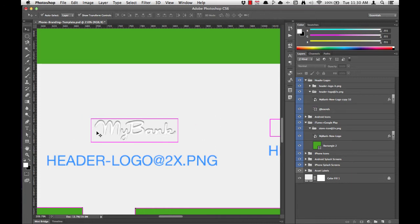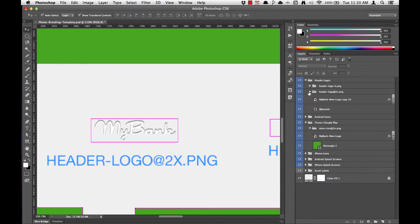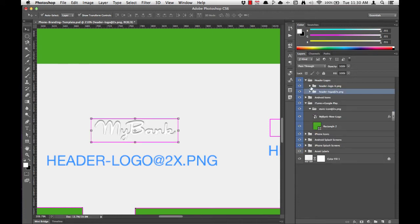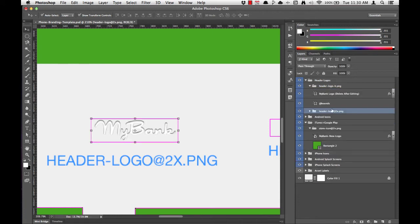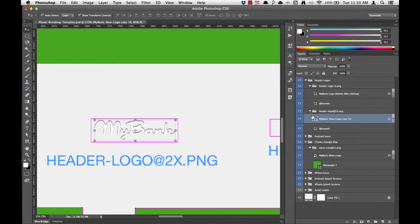And that's it. We've customized the header logo at 2x. We'll repeat this process for the header logo H, which you can find in the layers list right above the header logo at 2x group. And we'll simply repeat the process.